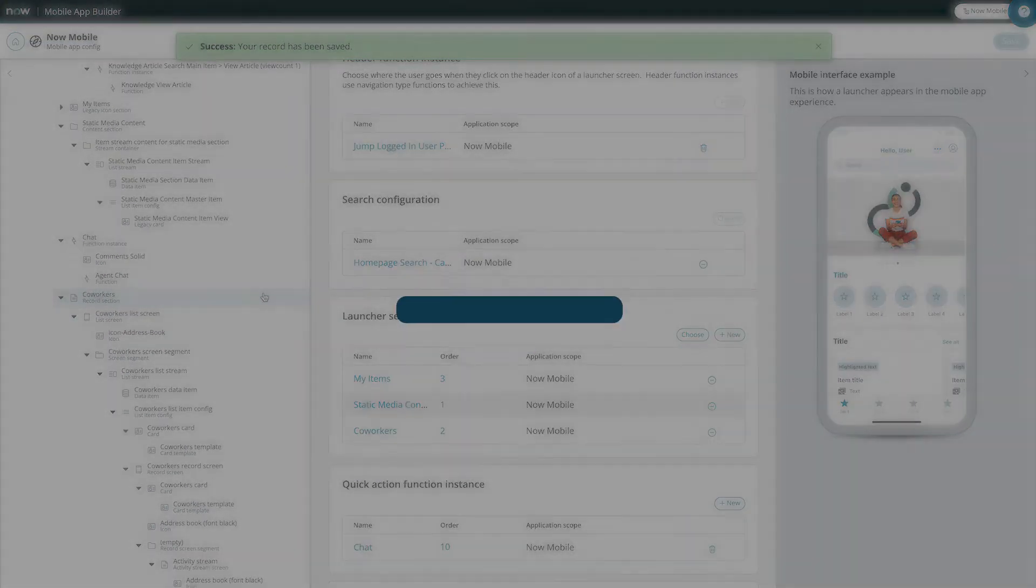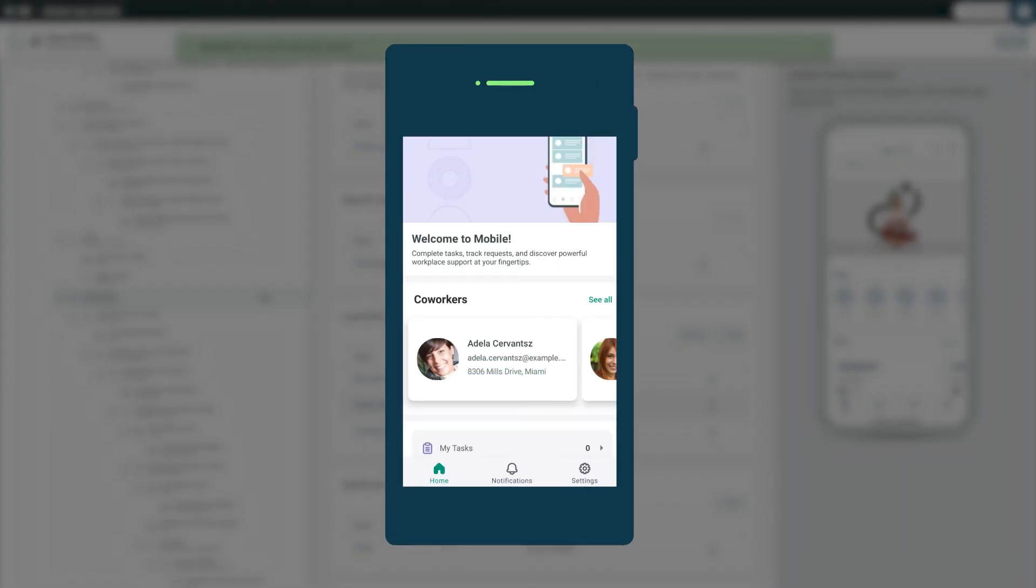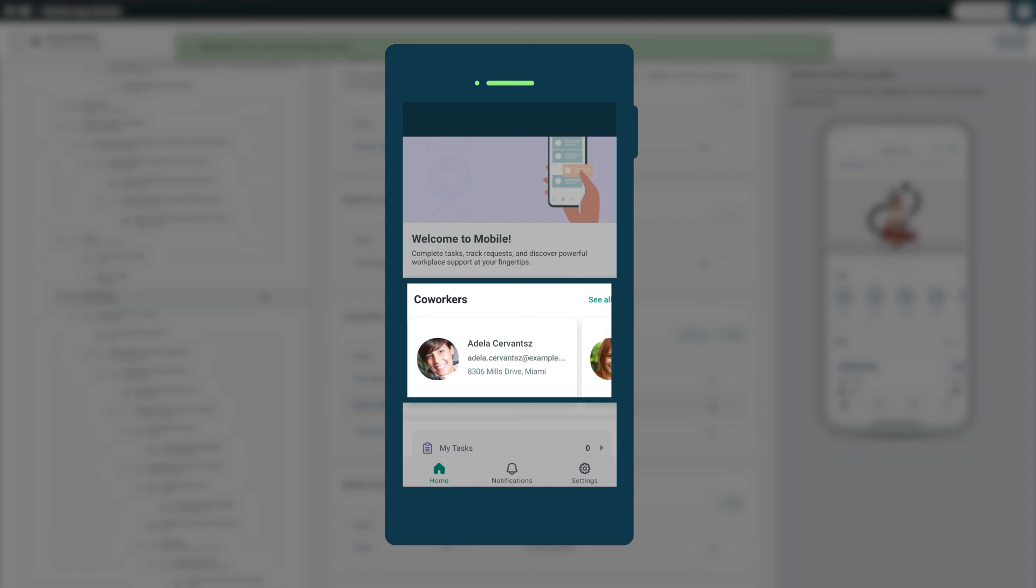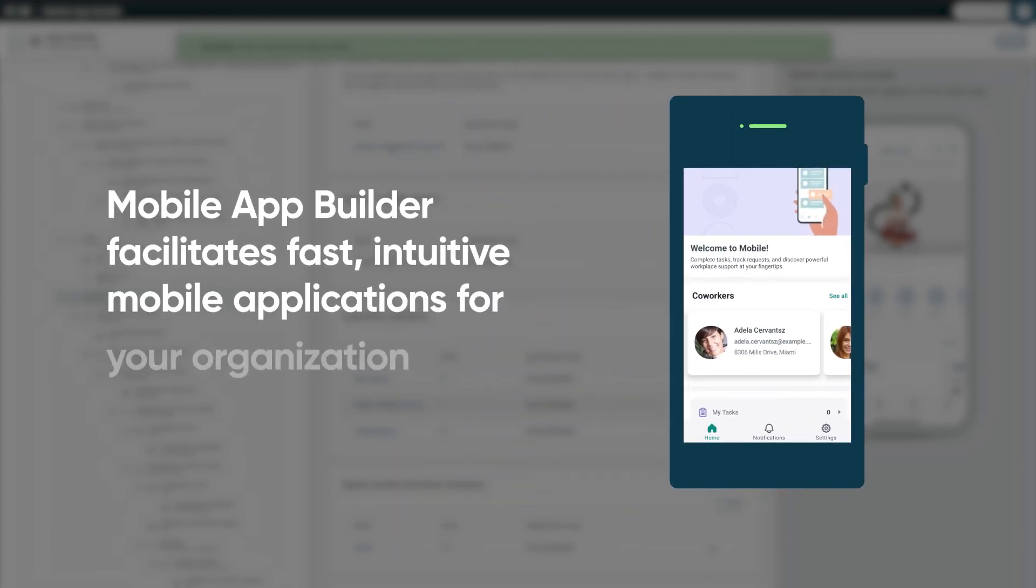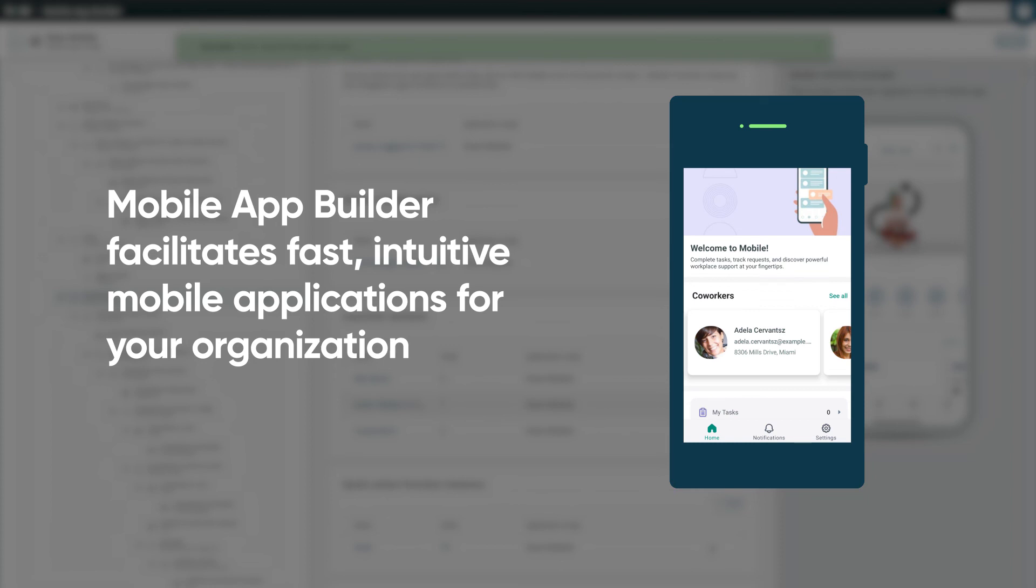Now, in our mobile app, the coworker list we created appears between the existing assets, just as we intended. This is just one example of how the mobile app builder facilitates fast, intuitive ServiceNow mobile applications for your organization. Give it a try and see what you can do!